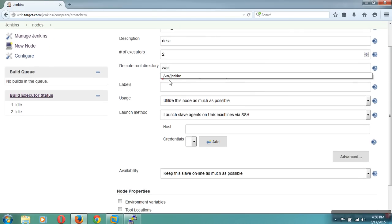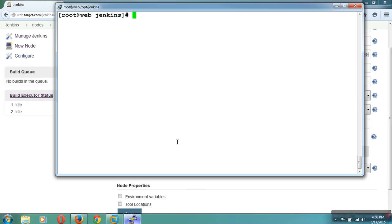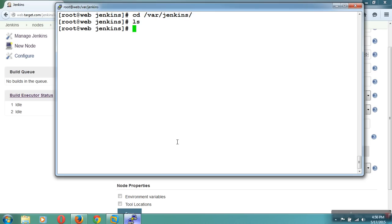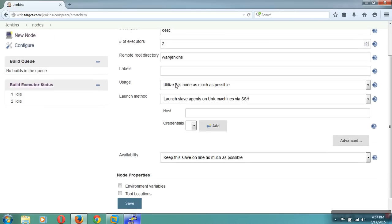I am giving /jenkins as a directory to store all the data. So I have created a directory — this is an empty directory. I have created a directory inside the Linux system and I have given that directory path here. And then next, label name.